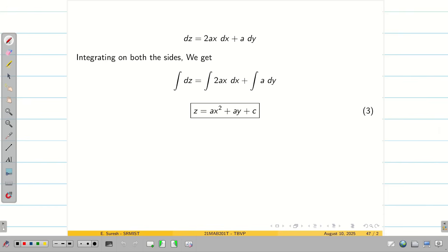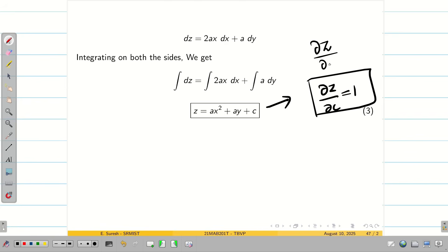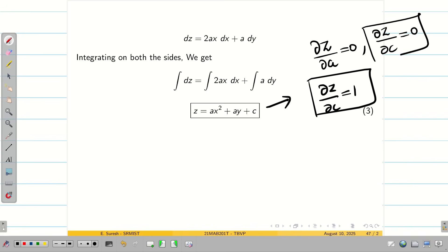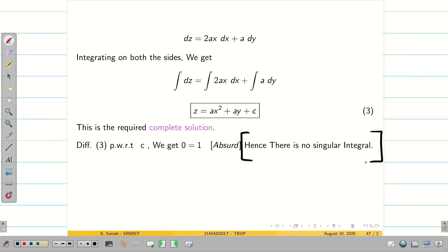You can see the typed version. Once the complete solution is found, to check for singular solution we differentiate with respect to each constant. We need ∂z/∂c = 0 and ∂z/∂a = 0. But when we differentiate the complete solution partially with respect to c, we get ∂z/∂c = 1, which contradicts the condition. So there is no singular solution. For Type 3, we can directly write there is no singular integral.